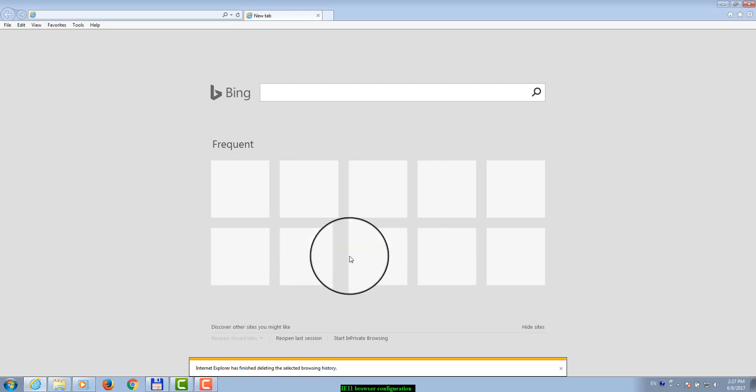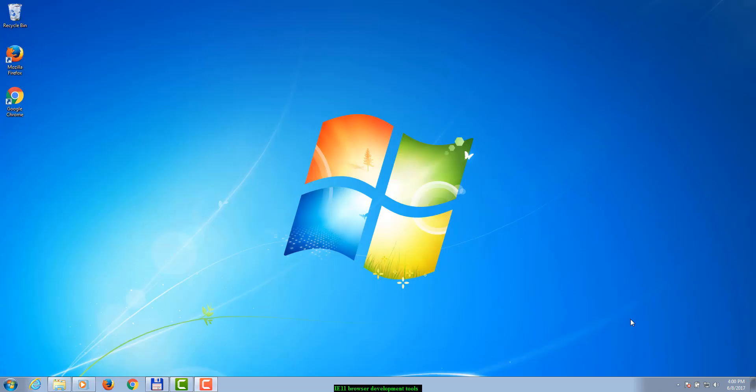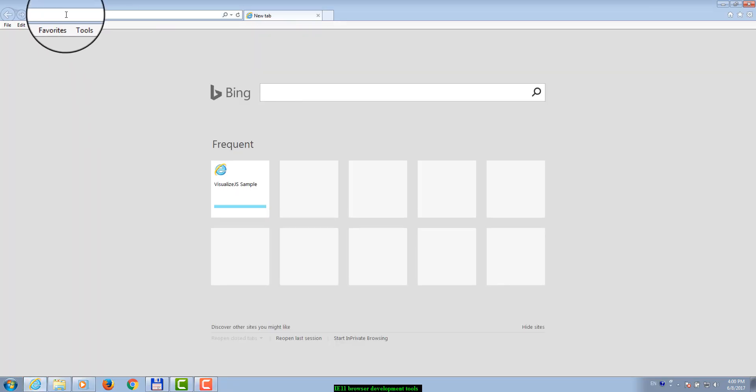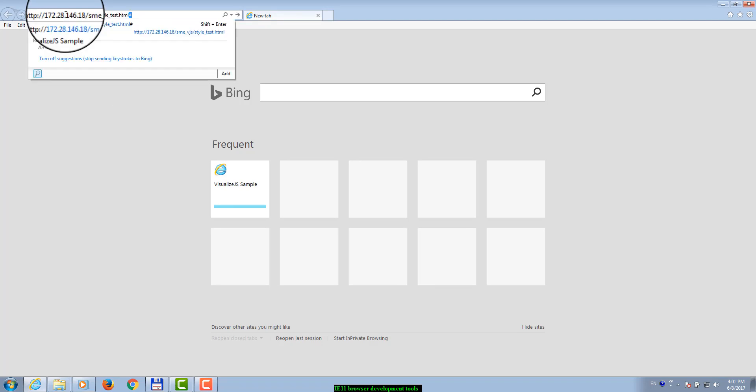To capture the network exchange between the browser and server, start the browser, give the URL of the application that you would like to debug, and hit Enter button.